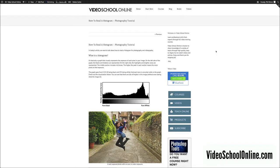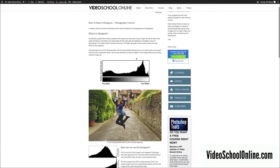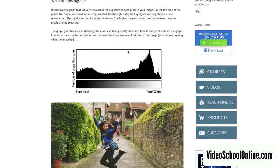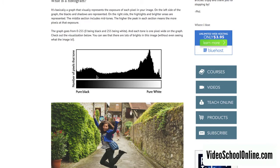Okay, so let's talk about the histogram, and you can read more on the videoschoolonline.com blog because I have a how to read a histogram tutorial. But basically, what is it? It's a graph that visually represents how bright or dark your photo is. It goes from dark to bright. On the left is pure black, on the right is pure white.